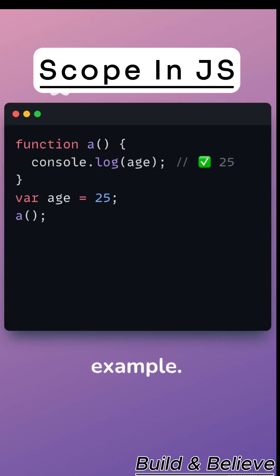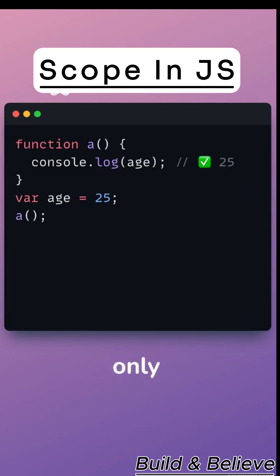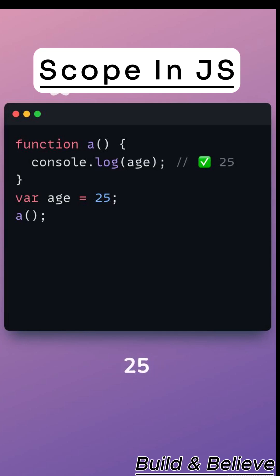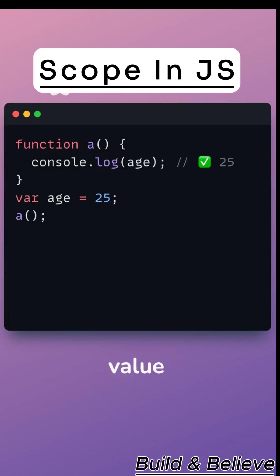Now check second example. Var declarations are hoisted, but the value gets assigned only when the code runs. So when function A is called, it prints 25 since the variable age has already been assigned. That's why it logs actual value, not an error.